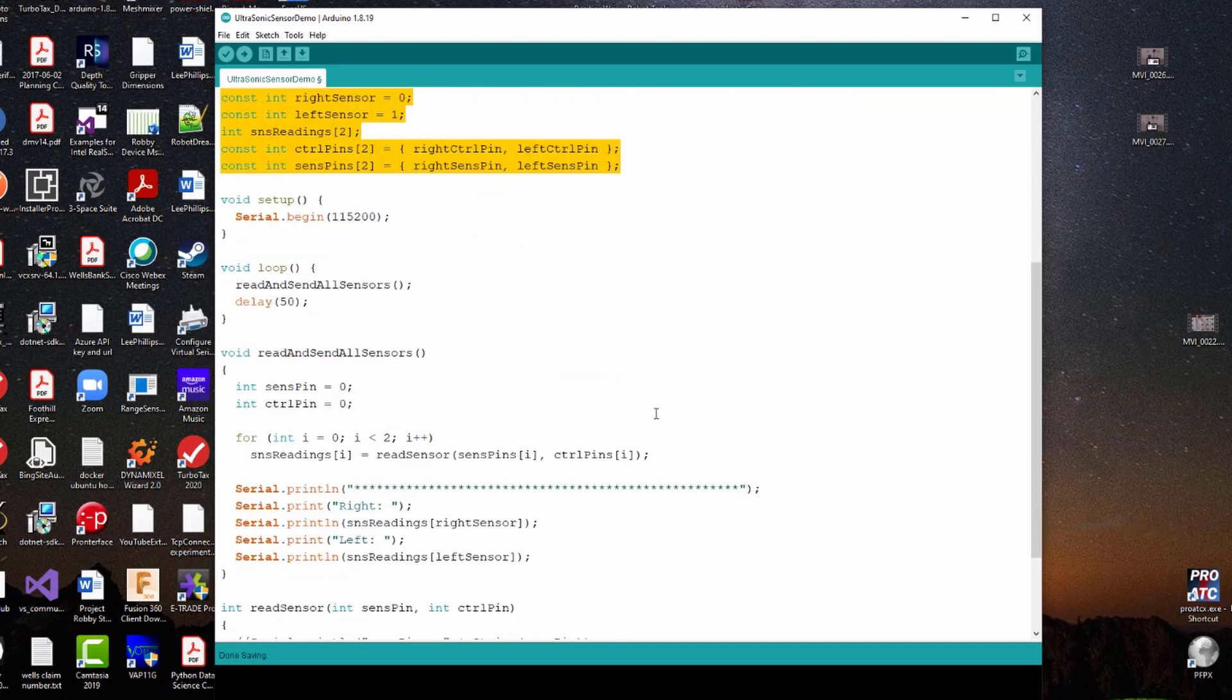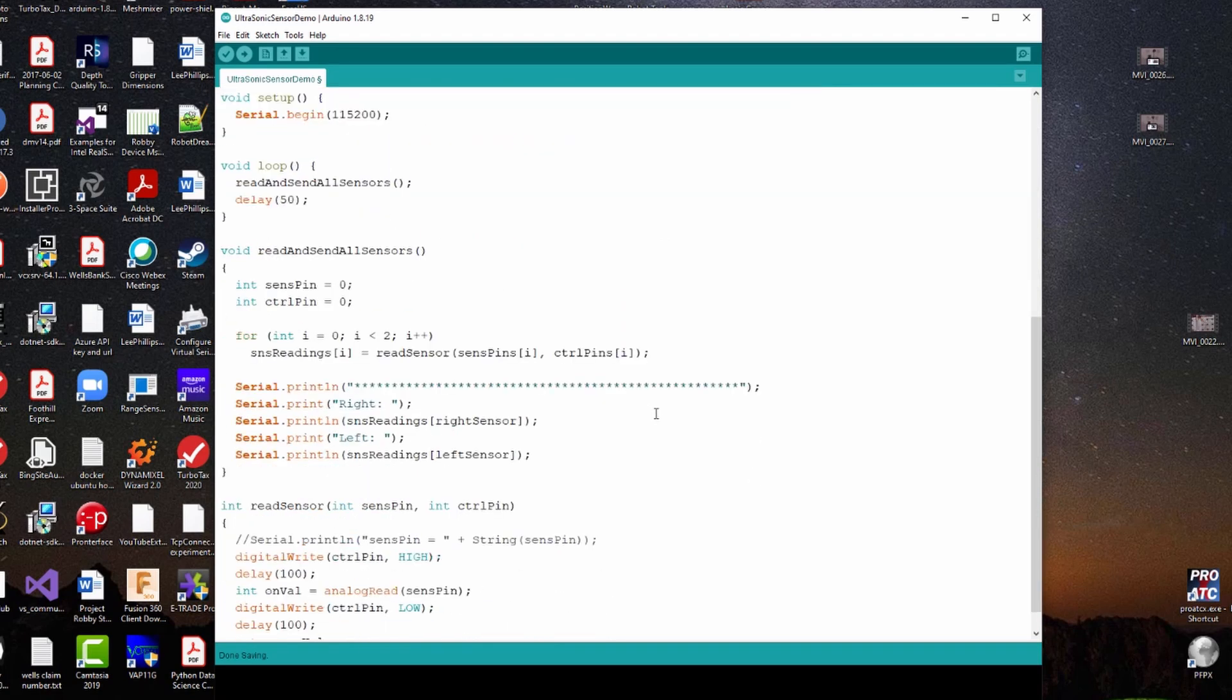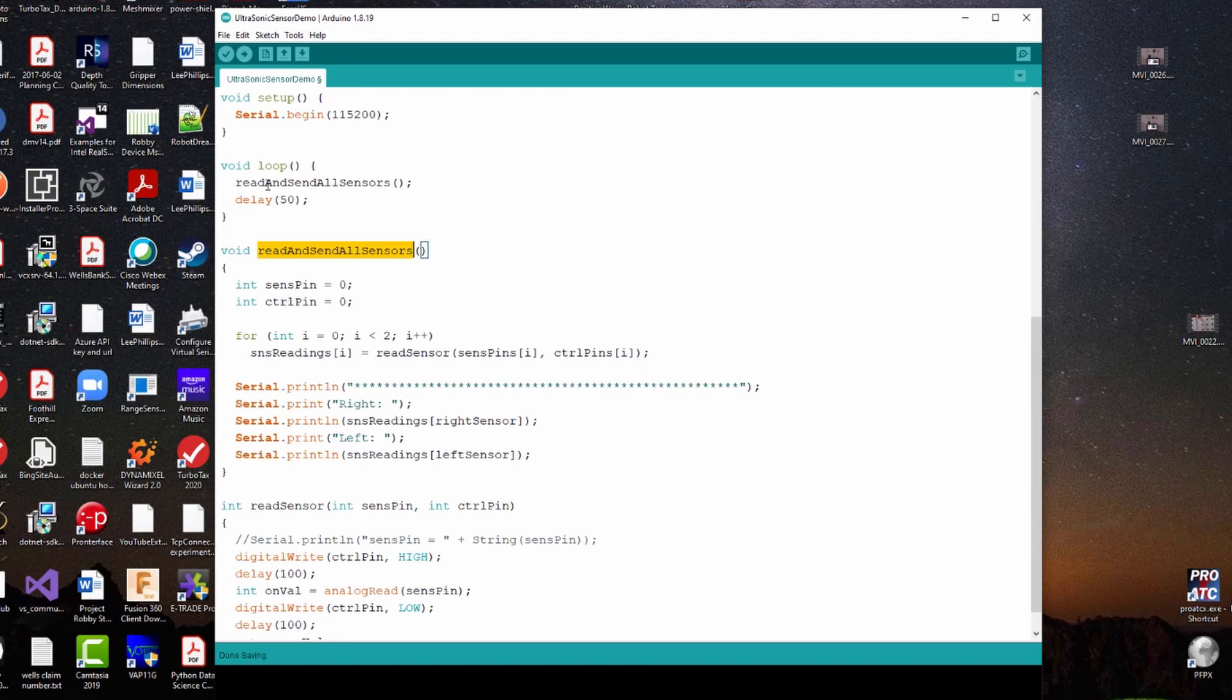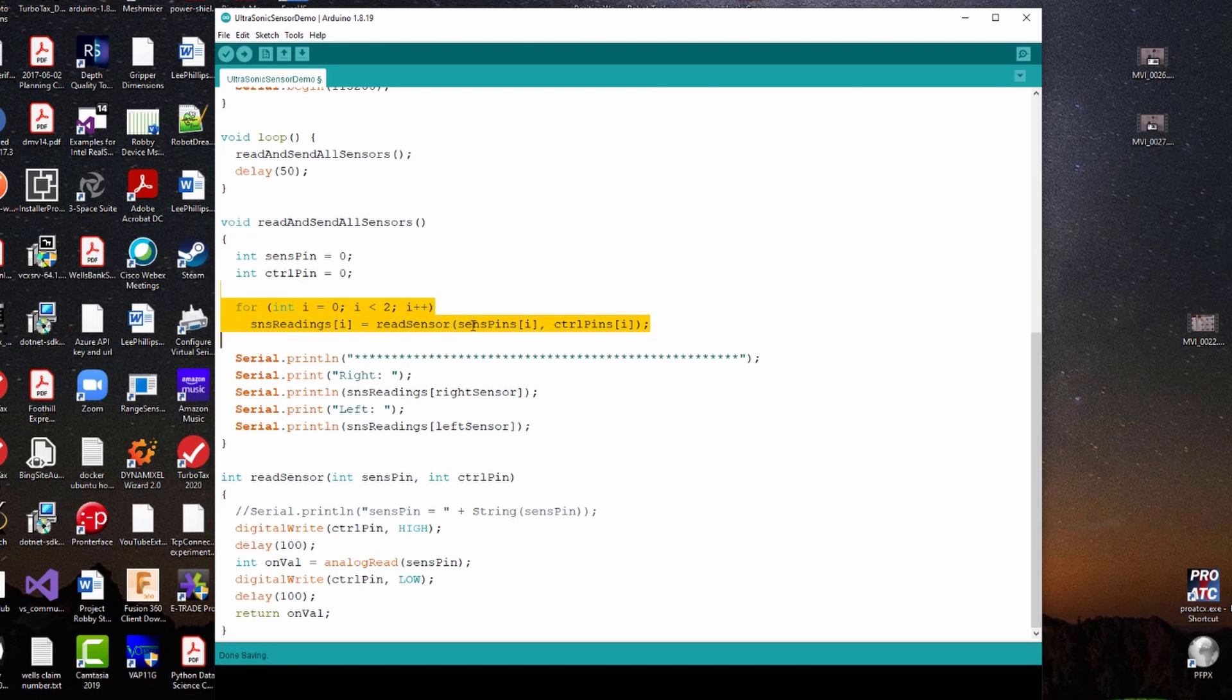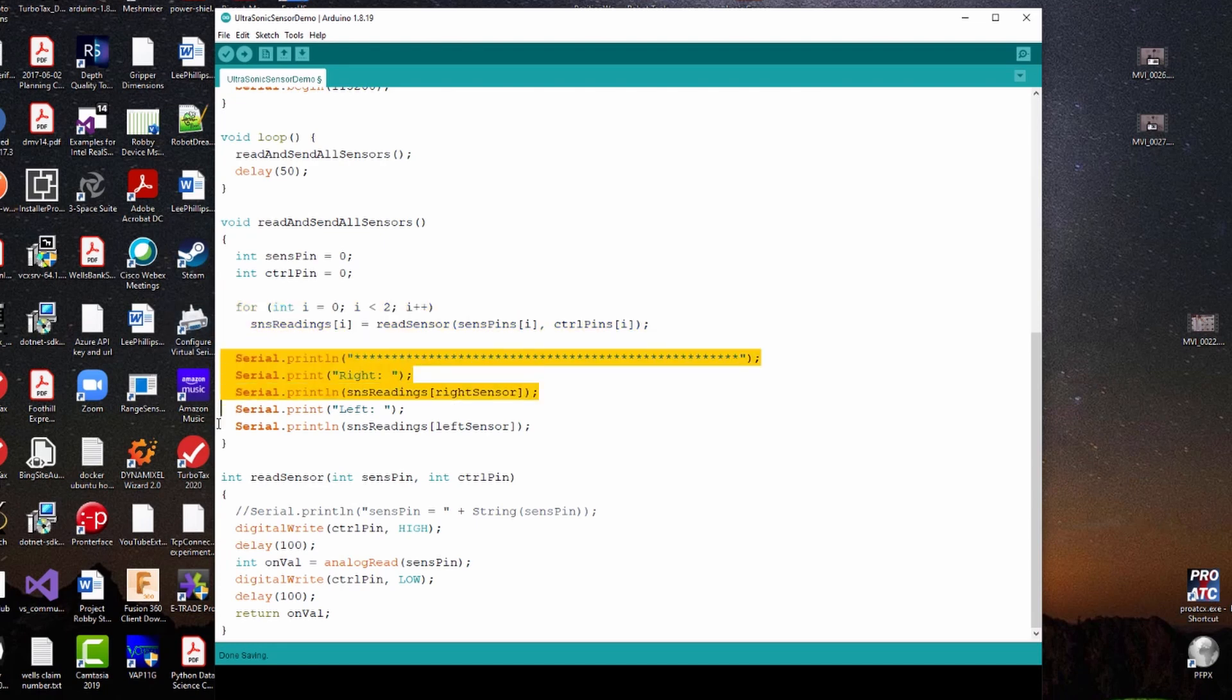So everything that happens within this is governed by this read and send all sensors function here. You can see in the loop pretty much all it does is calls that function and then delays 50 milliseconds and calls it again over and over. So within the read and send all sensors function, like the name kind of insinuates, we're going to use this for loop here to read each of the two sensors and load their output into this little array we have here called sensor readings. And then we're going to take the values in that array and we're going to send them out to serial port.